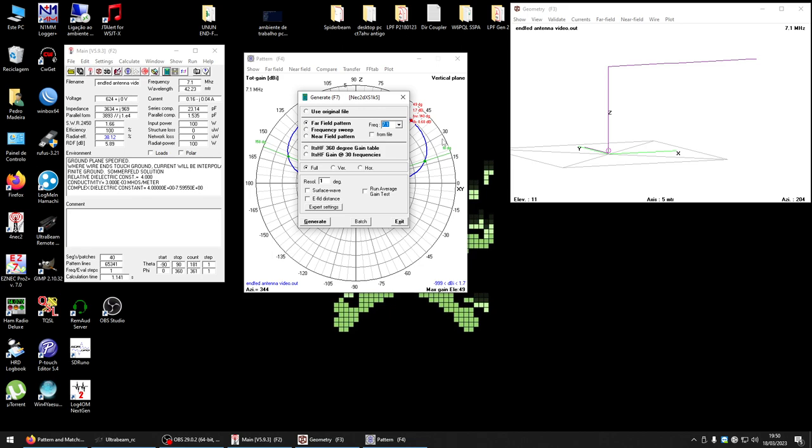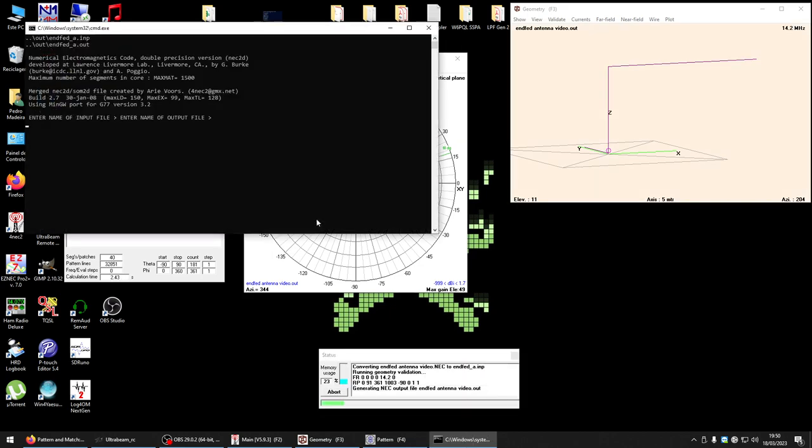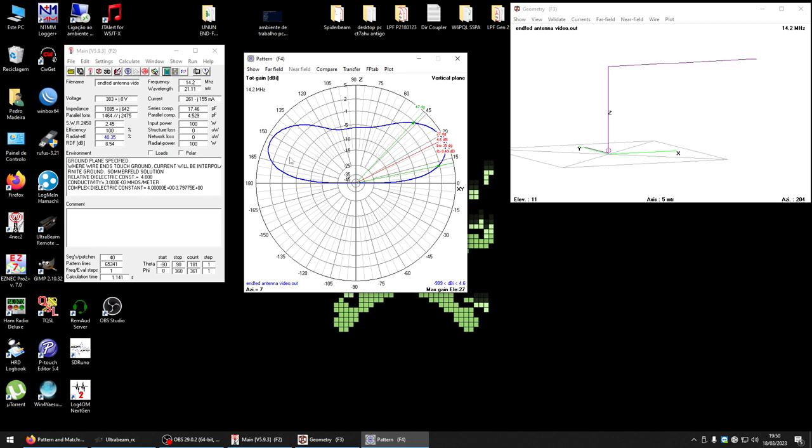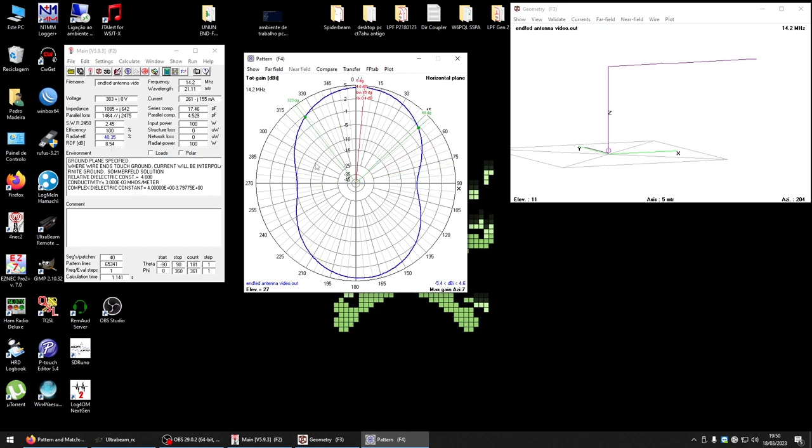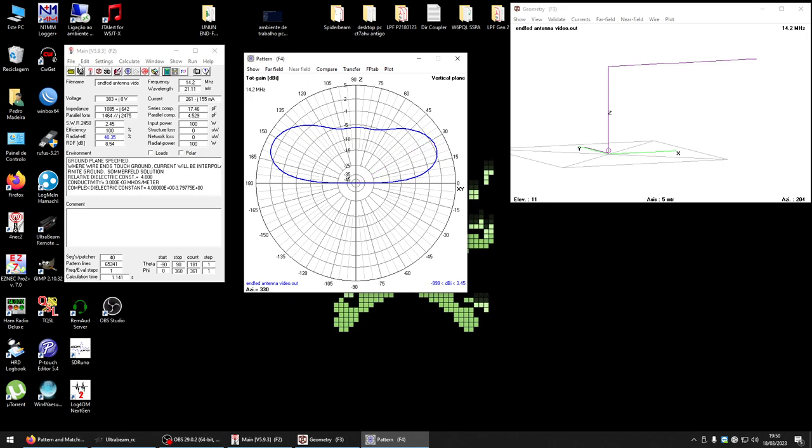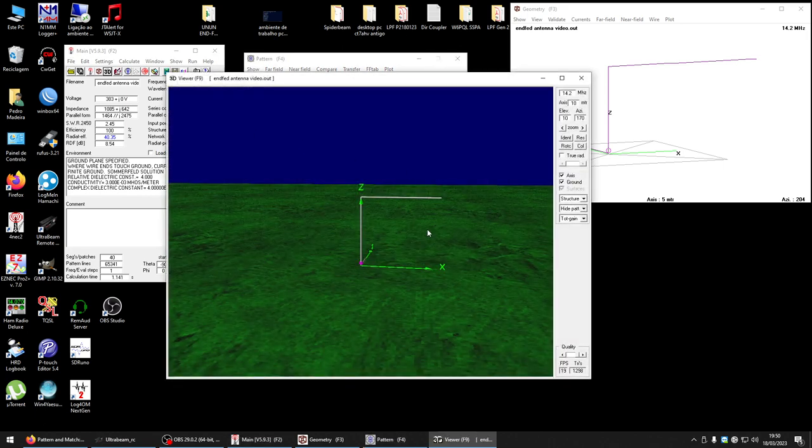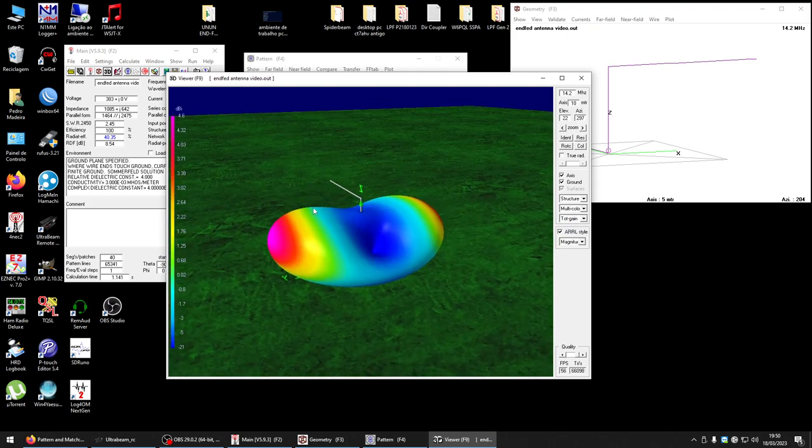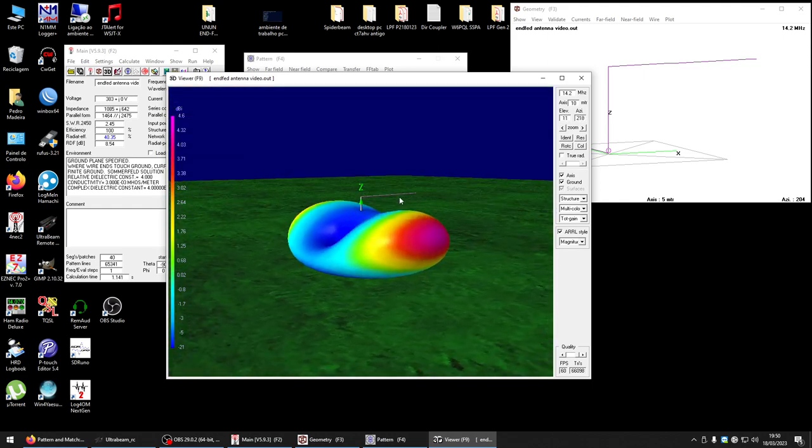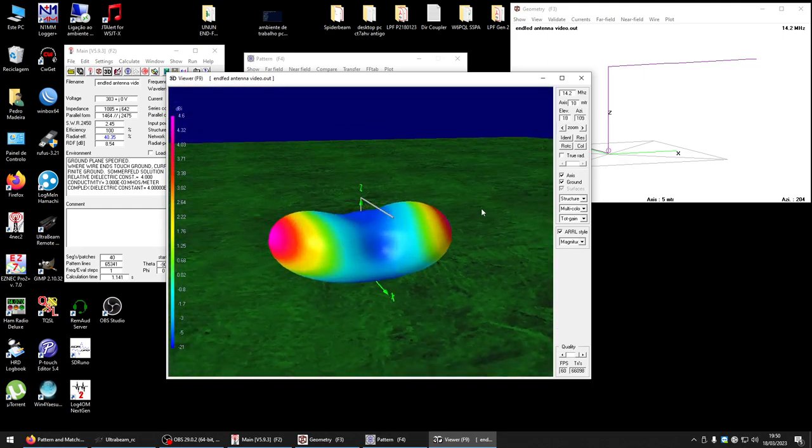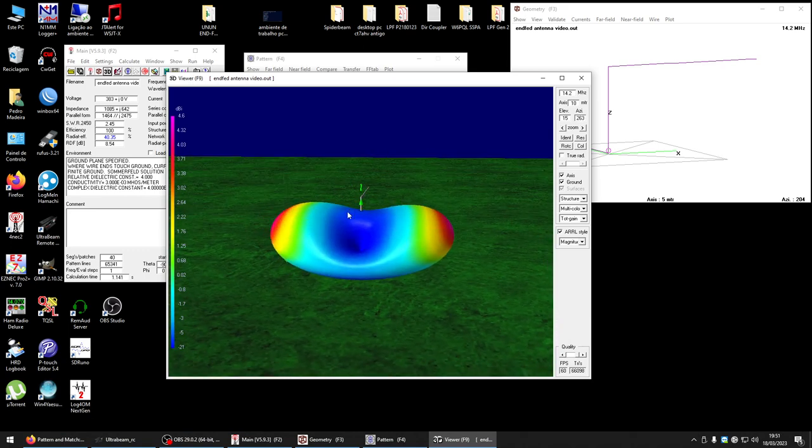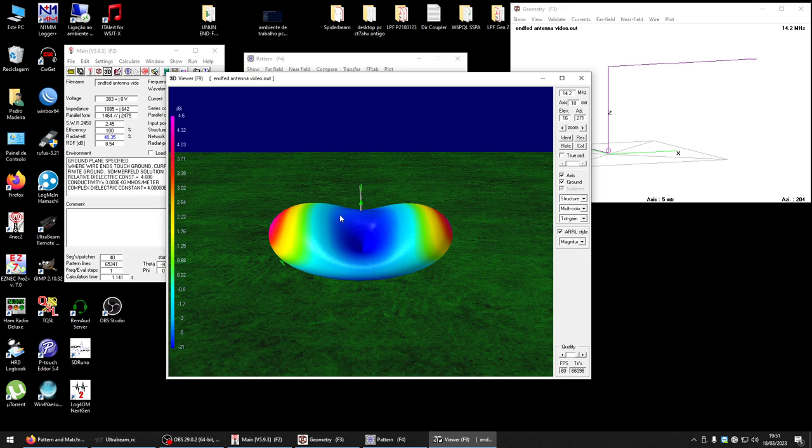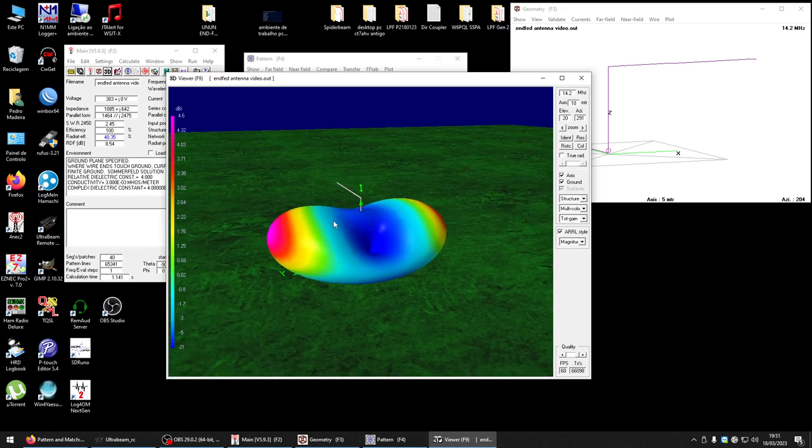Let's see at 20 meters. Look at this - 27 degrees, 4.6 dB. This is good. This is a good shape. We have an RDF of 8.54, which is good. Now we have a less compromise antenna working better for DX. For DX, just to remember, we need the lowest angle possible.